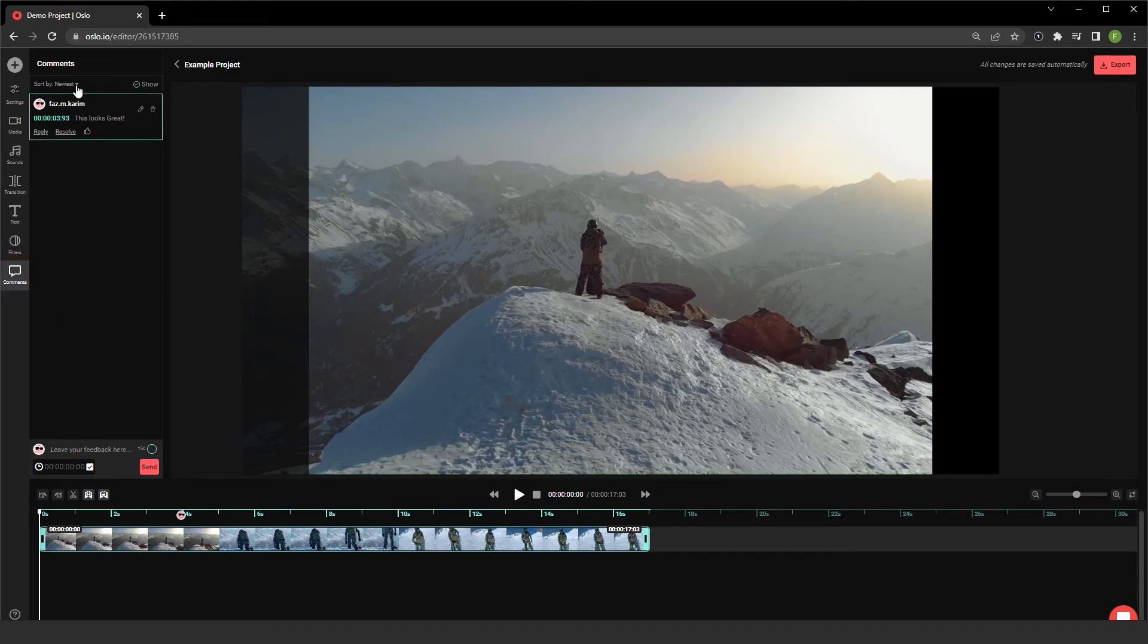These comments can be sorted by author, newest, oldest, resolve, or the timestamps in the video.